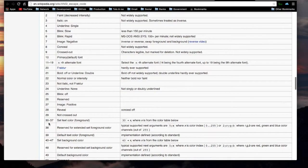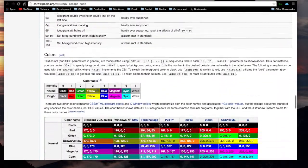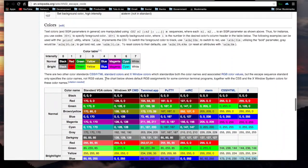The numbers 30 through 37 set text color. And 40 through 47 are set background color, where X is from the color table below. Here also, where X is from the color table below. There's the color table.